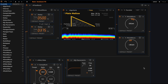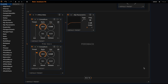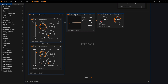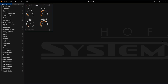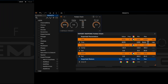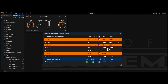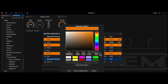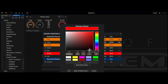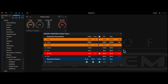With the HOFA system you have the opportunity to create exciting effect chains yourself in no time. In order to keep the overview, you can combine any individual plugins and folders and even create your own user interfaces. So you basically build your own plugins. I will show you exactly how this works in this video.